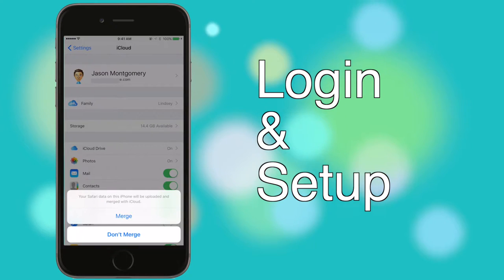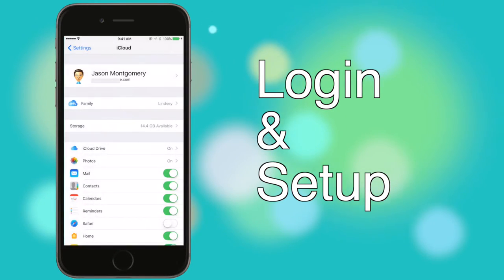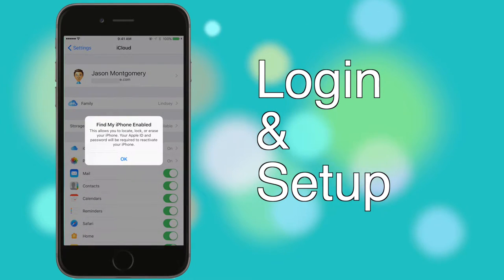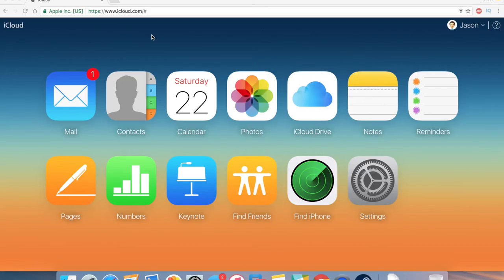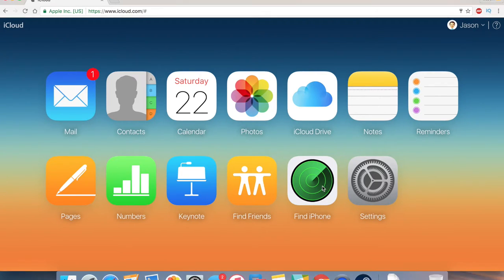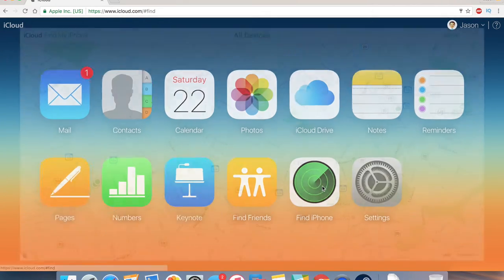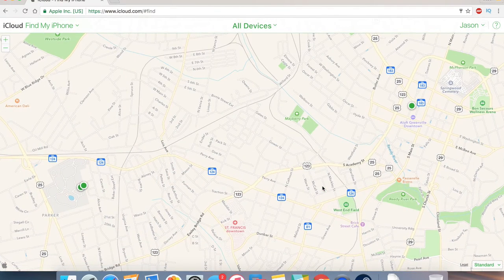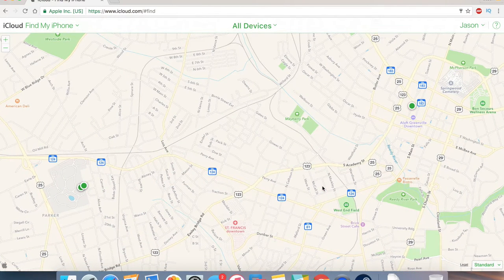You'll be presented with a couple pop-ups telling you that iCloud will merge data between your phone and the cloud. Lastly, you'll get a notification that Find My iPhone has been enabled. Find My iPhone is a really cool feature that can save your phone in a pinch, but it can also cause a headache if you don't keep up with your iCloud password.